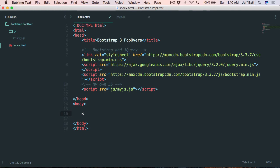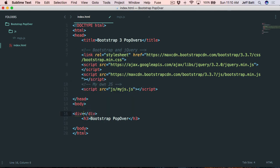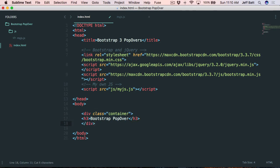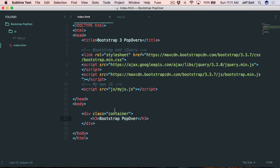The first thing I want to do is add an H3 tag and give it a title — Bootstrap Popover. Then let's wrap everything up inside of a Bootstrap container by adding a div tag with a class of container. I'm going to place the closing tag after the H3 tag, so everything we're building is inside that container. If I preview this, you'll notice the container adds a little margin on the left and right.